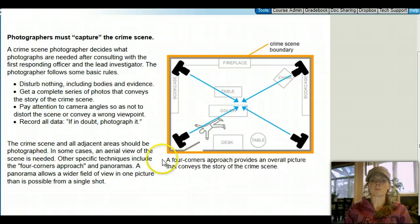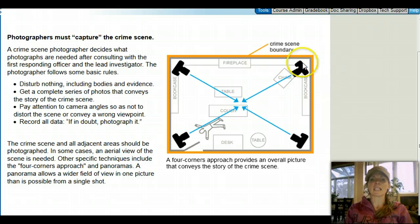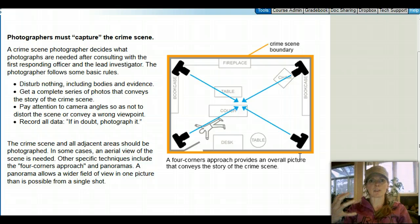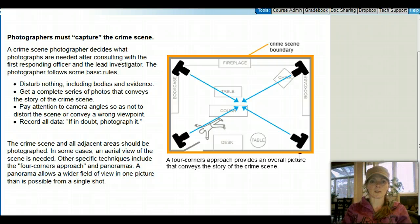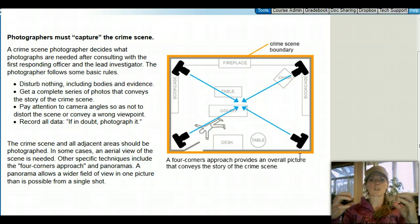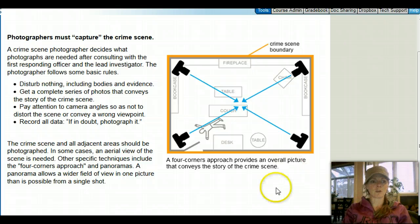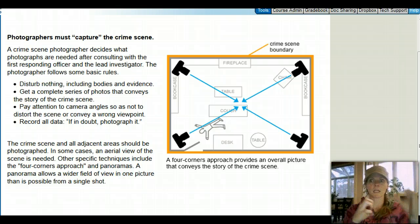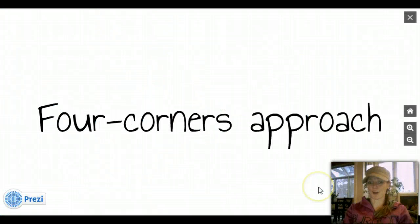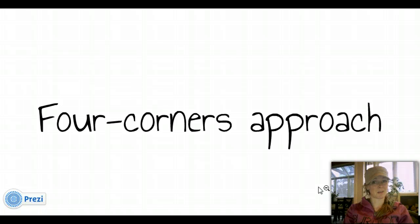The Four Corners Approach provides an overall picture that conveys the story of the crime scene by getting angles from all four corners of the crime scene or room. Even if it's outside, you're still taking four different angles. Everything could look different from a different corner, so the Four Corners Approach really covers your bases. Make sure you understand that getting a good angle at each point in that crime scene location is such an important part of crime scene photography.